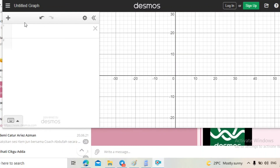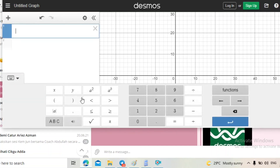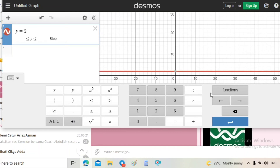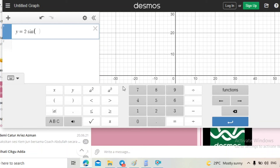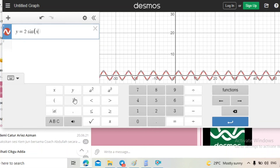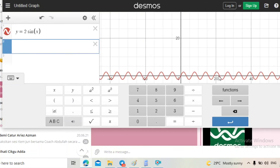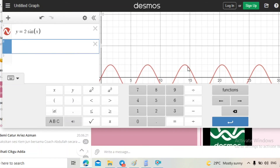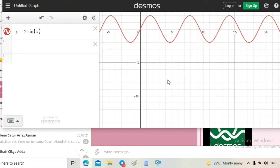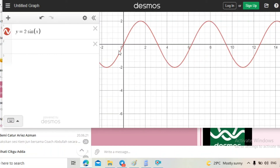Kita tekan Sine 2X. Kita pakai software - Desmos - Y sama dengan 2 Sine X. Cikgu type lah. So ni adalah graph dia. Graph dia kita tengok - Sine 2X, sine bermula dengan kosong. Amplitude dia mesti 2. Kat sini amplitude dia 2. So graph sine dia jadi macam ni.